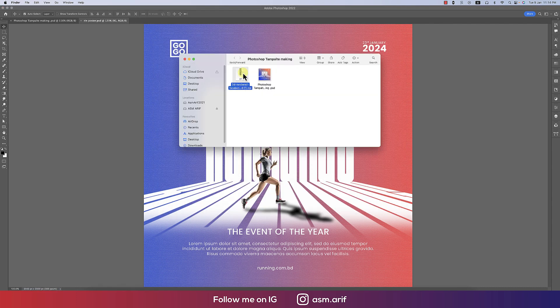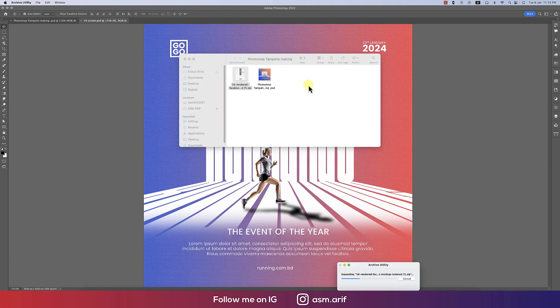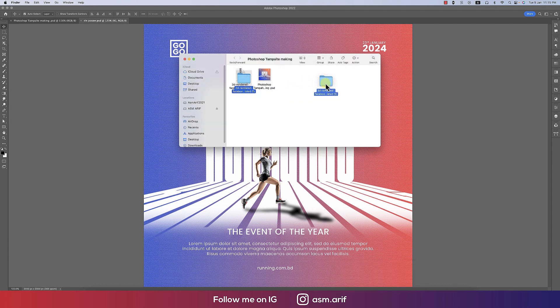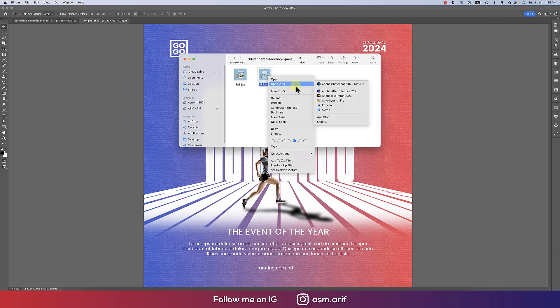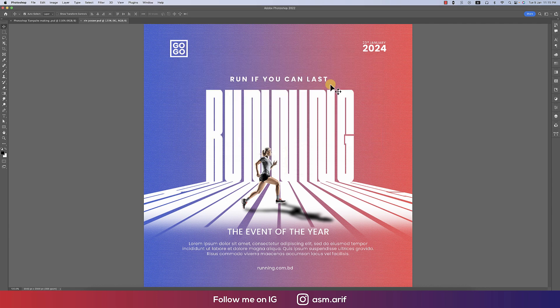Now time to make it mockup. We downloaded a mockup from Freepik and unzip this one. After that here we got a PSD opening up in Photoshop.